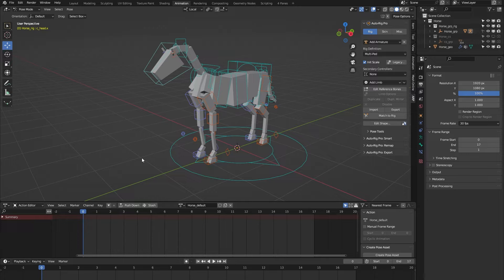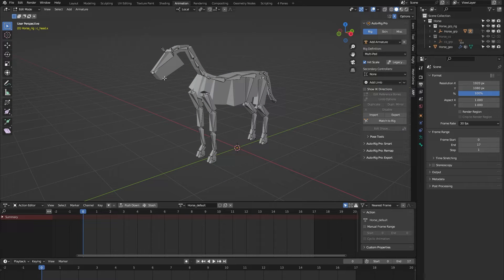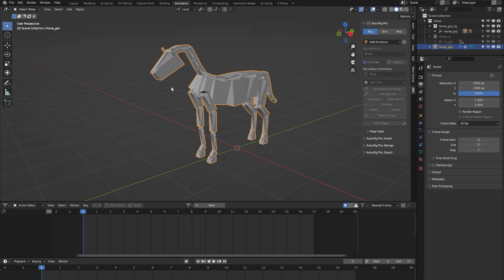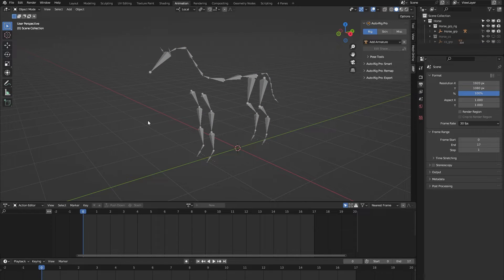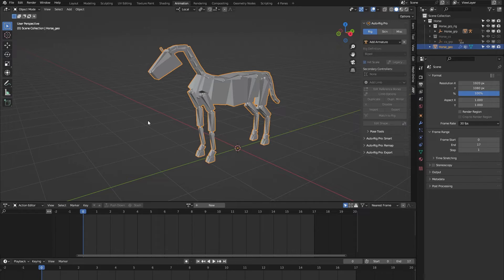If you have any type of creature model which has a similar anatomy to that of a horse, you can use this rig to rig that model. The rig also comes with a block mesh, and the purpose of the block mesh is to act as a visual guide to get an idea of where to place the bones of this rig within your own 3D model. If you have no use for it, you can simply delete it — it's just a visual tool to help you place the bones in your own model.